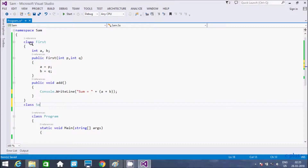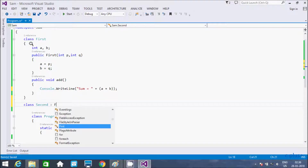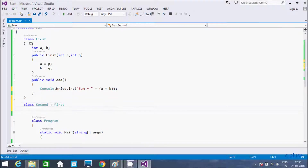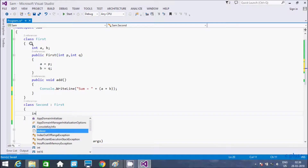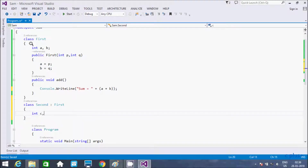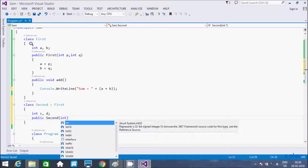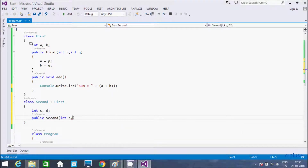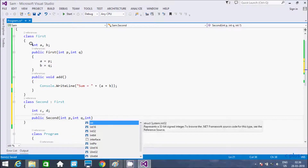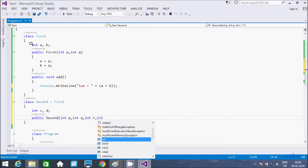Now I will create a second class that inherits from the first class. Taking two integer type variables c and d. Adding a public constructor for the second class, passing parameters int p, int q, int r, and int f.